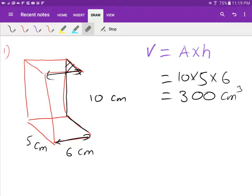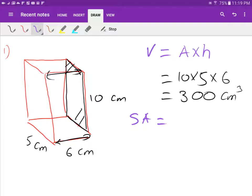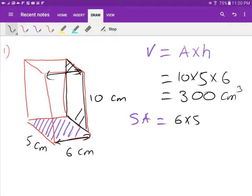Just remember: volume of any prism is area times height. Now let's find the surface area. Surface area is the area around the outside of the solid. All the faces here are rectangles, which is why we call it a rectangular prism. First, I'll find the area of the bottom: 6 times 5. Since the bottom and top are the same, I double it.